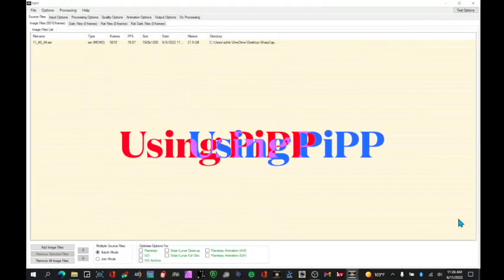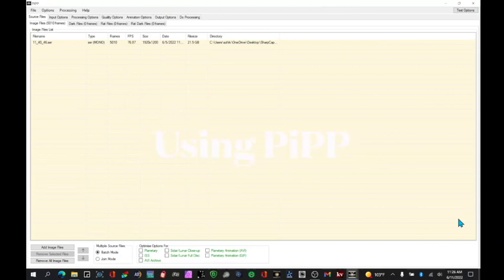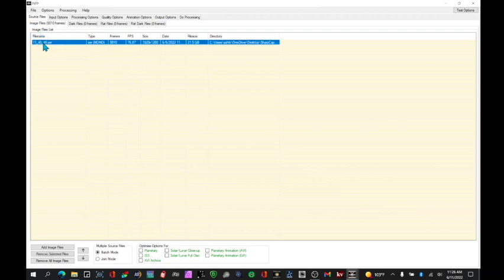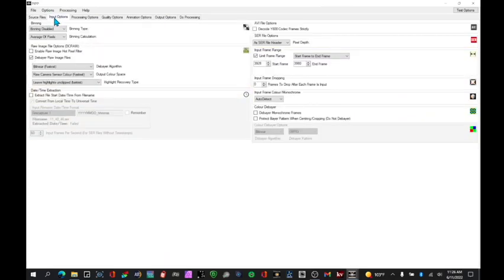I'm going to use PIPP to extract the desired frames. So to do that, we first select under our source files, the file that has the data, the SER file we looked at previously. And then we're going to look at under input options.